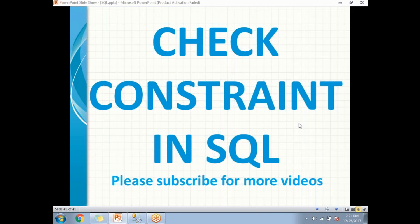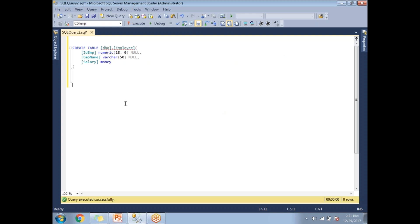In this video let's talk about check constraint in SQL Server. Check constraint is the one which will help us to ensure that all values in a specific column satisfy a specific condition. For example, if I have an employee table with ID, employee name, and salary, I can set a condition saying that salary should be greater than 4000. So if I try to insert an employee with a salary less than 4000, it should not insert.